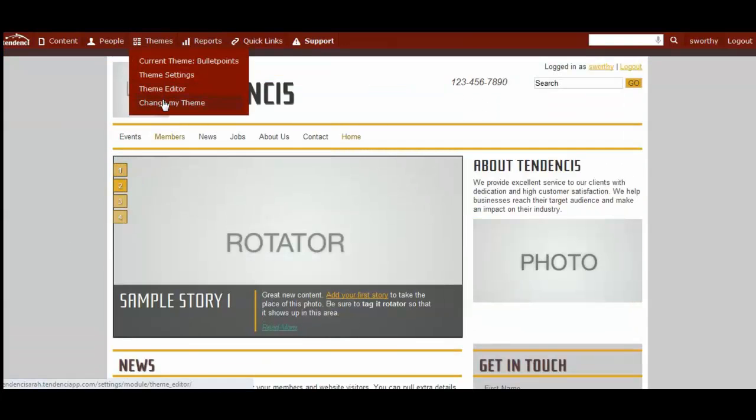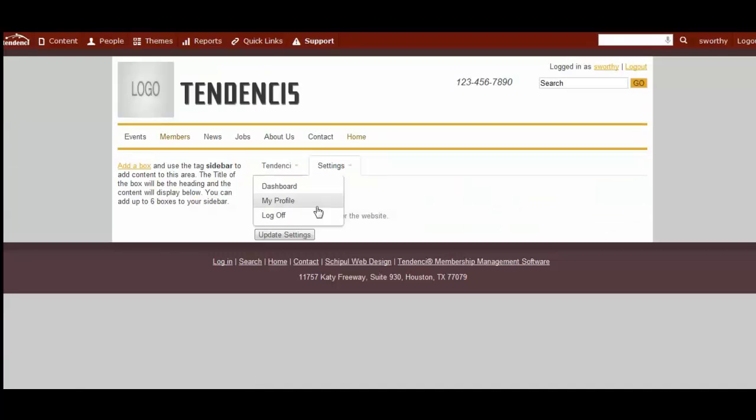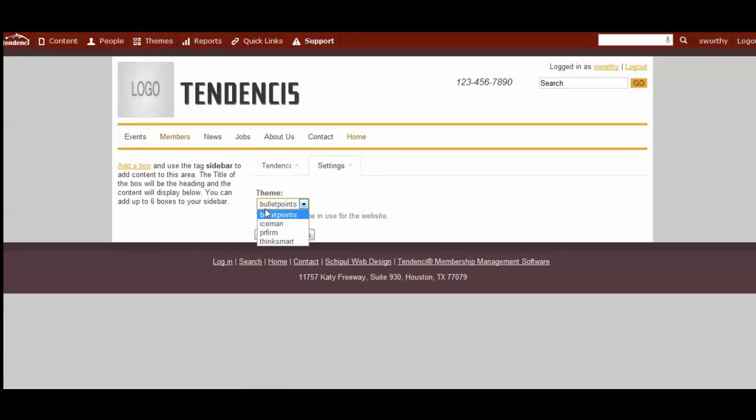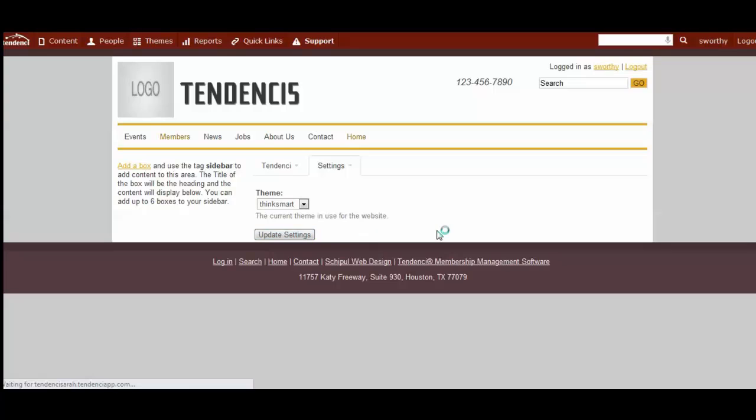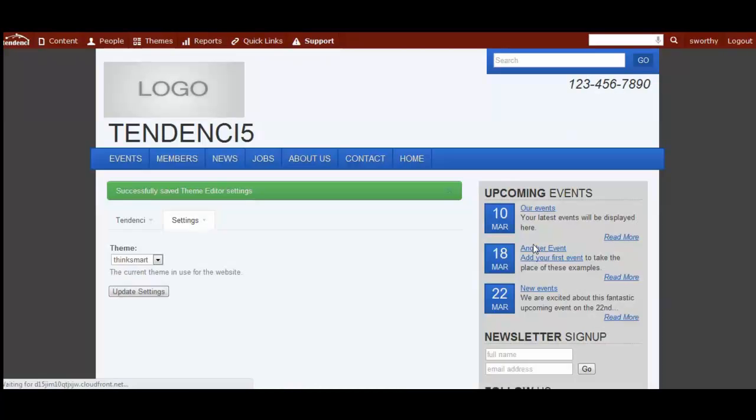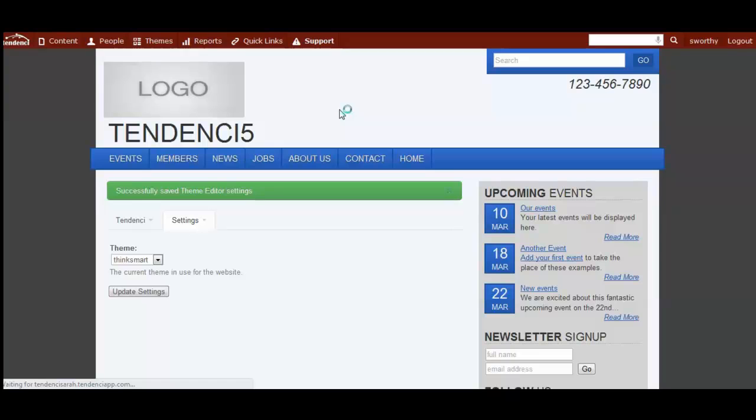If we come back to change my theme, we can also look at other ones to see which one we like best. Keep in mind some of the colors are adjustable later on in other settings, and we'll go over that in another video for theme settings.